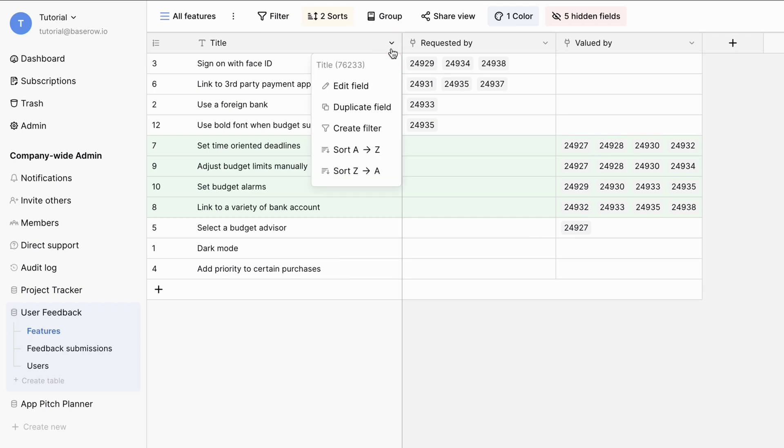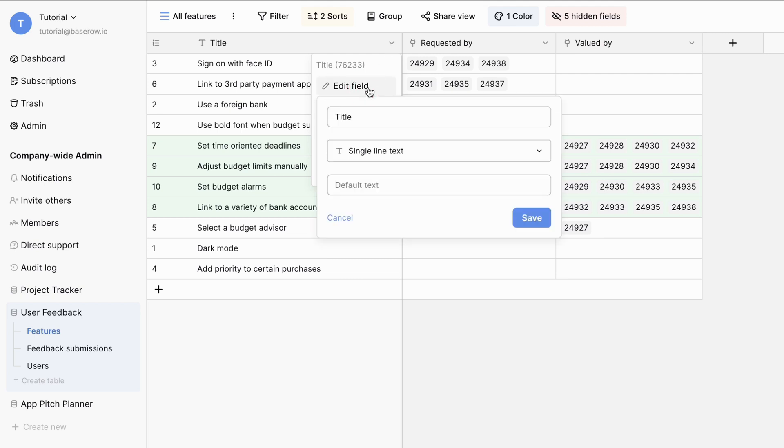To customize the primary field, click on the arrow next to the field name. The primary field supports various customization options from edit to duplicate to creating filters and sorting by the primary field.